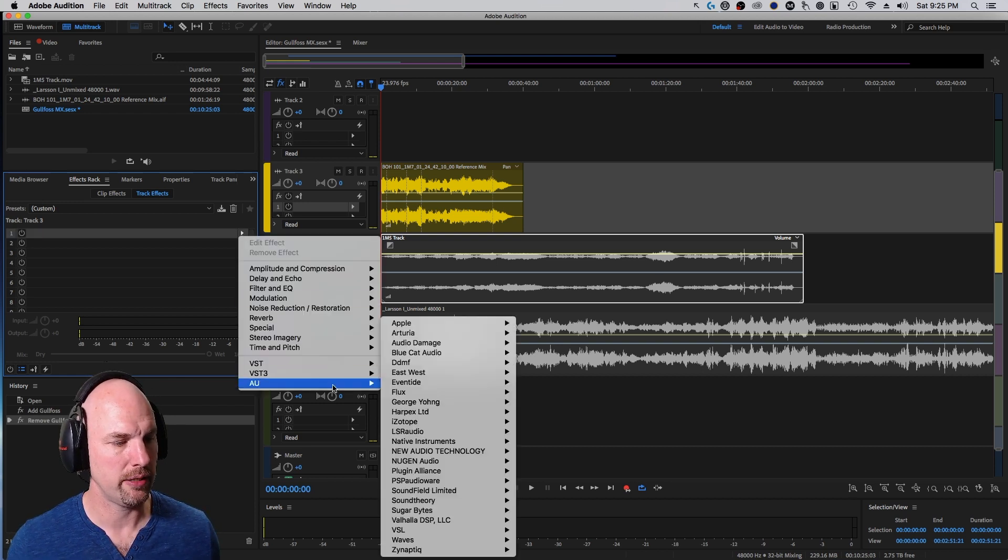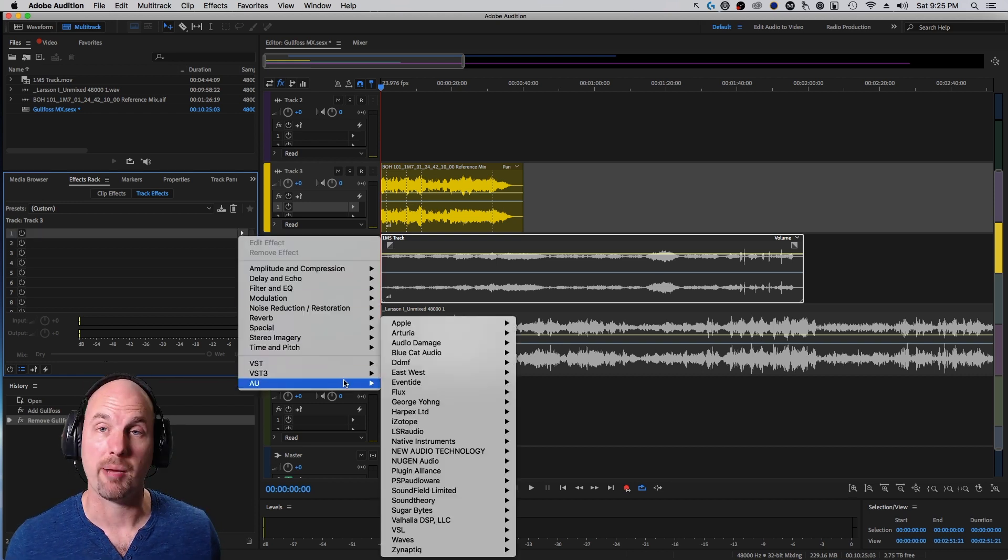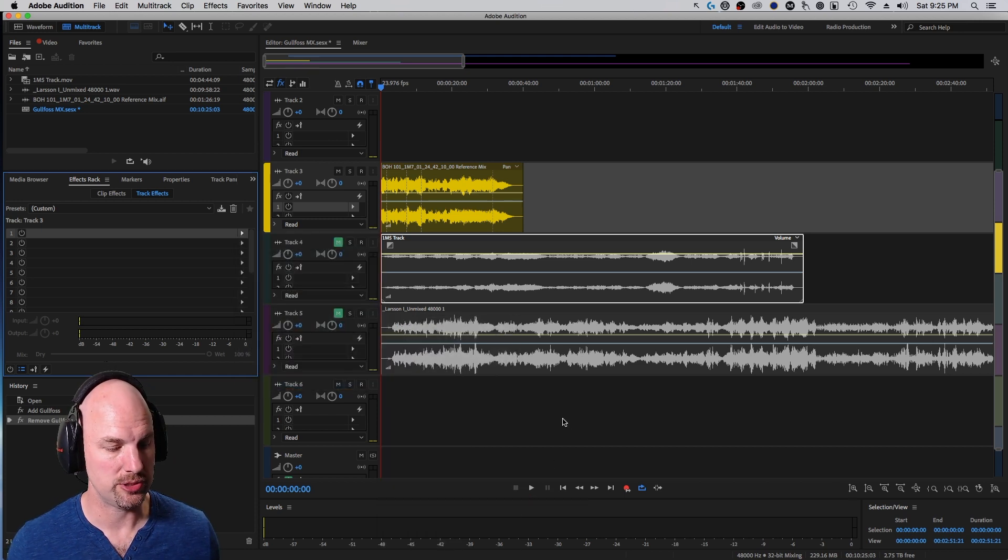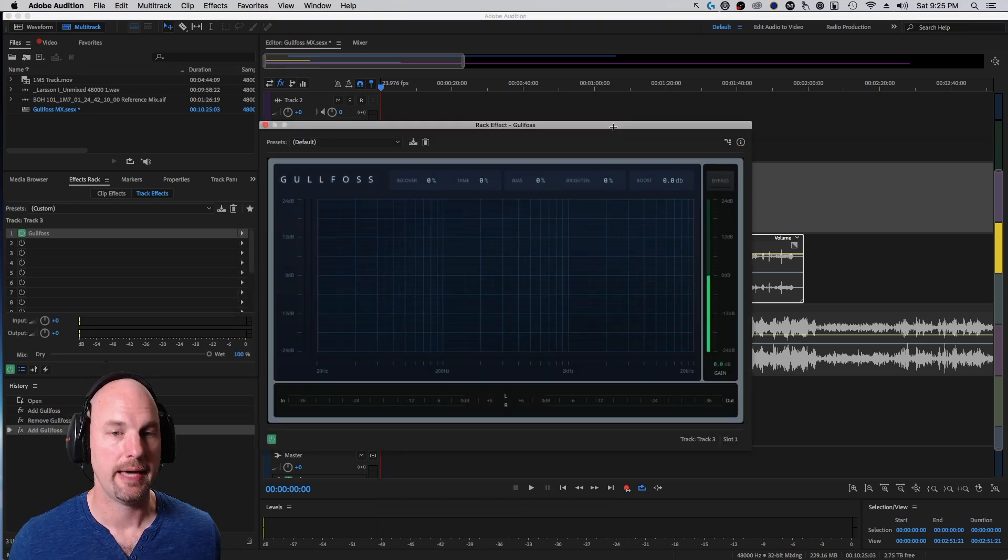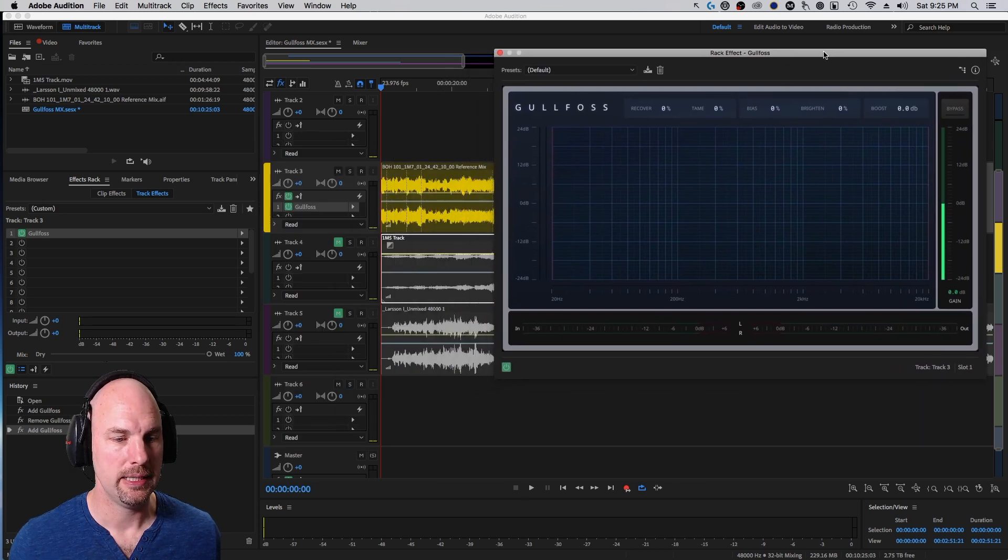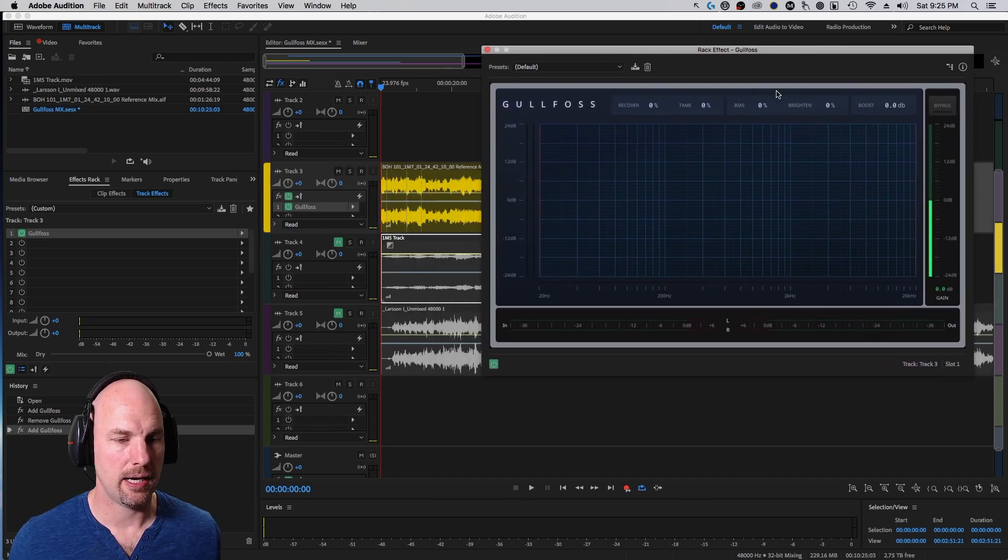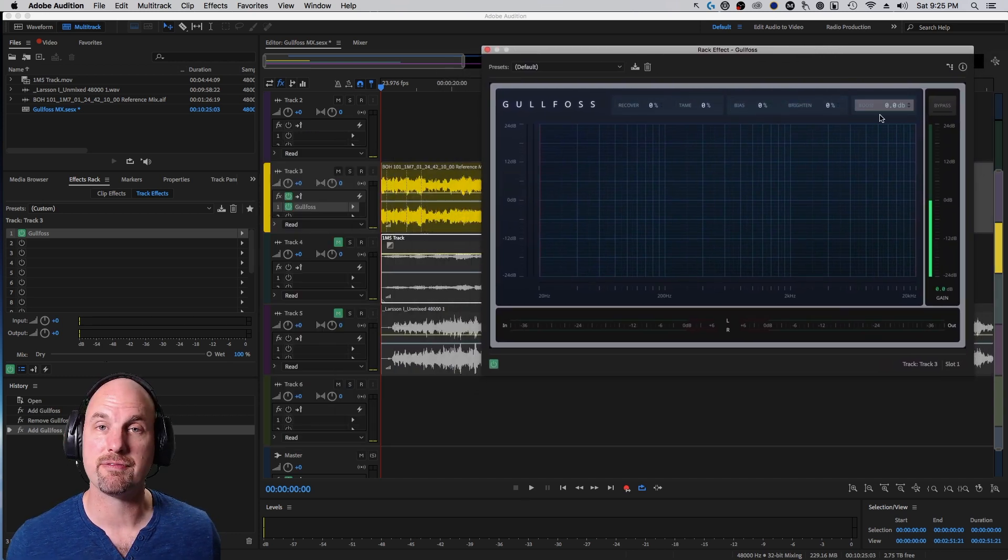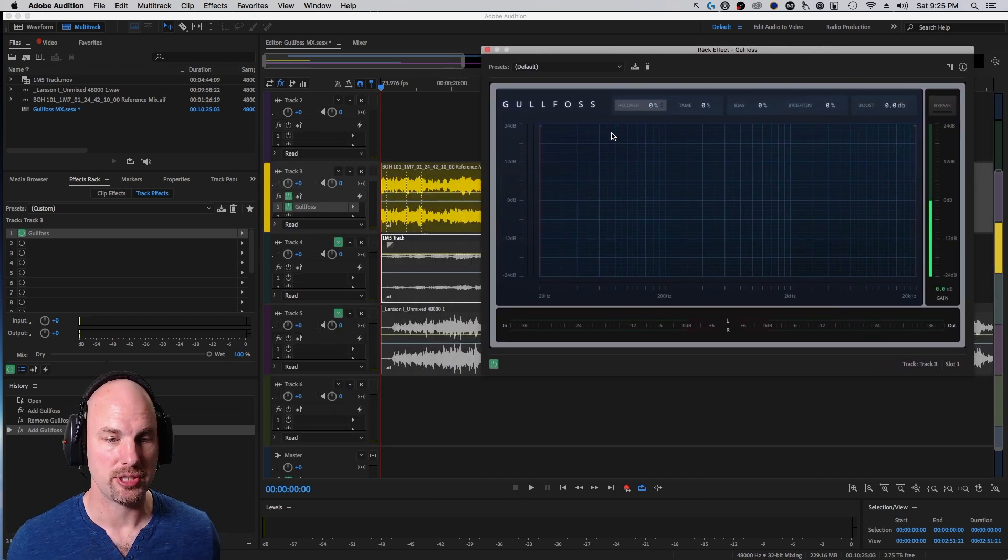Because I'm on a Mac, I'm going to use AU, although you could happily use VST if you were on a PC or Mac. And then Gullfoss happily comes up, and we've got basically five different parameters.